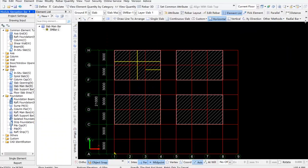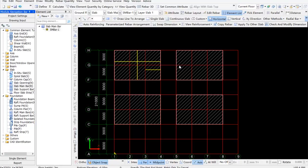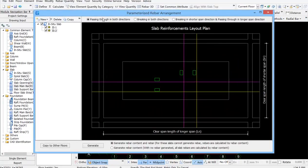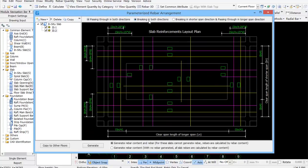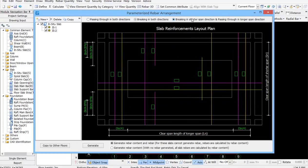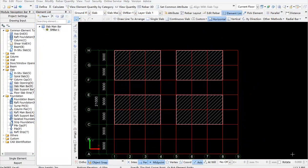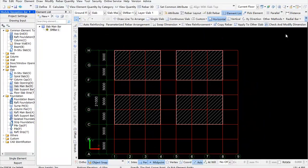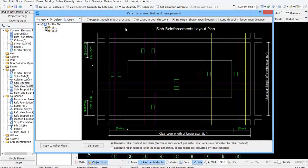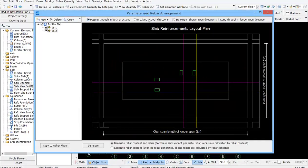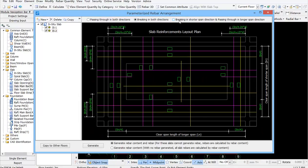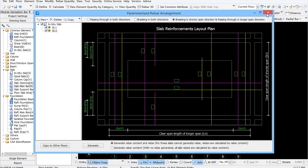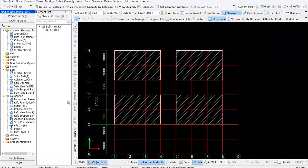To help you quickly input these rebars and calculate them, we've added the function parameterized rebar arrangement. After the slabs are drawn, click parameterized rebar arrangement. It is also applicable to raft elements.